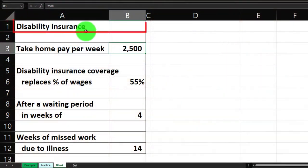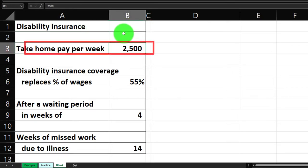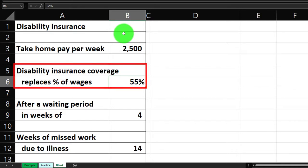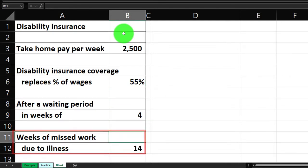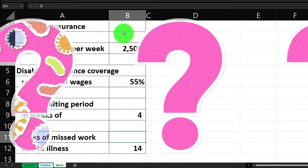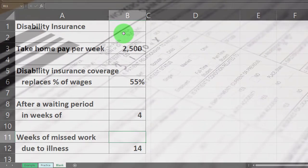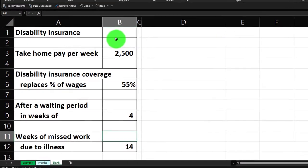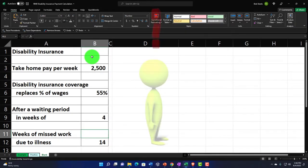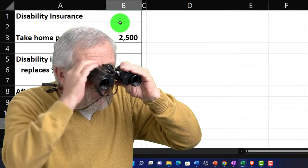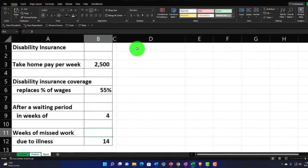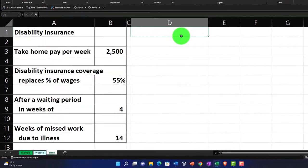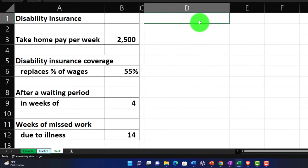For this disability insurance problem: the take-home pay is $2,500; disability insurance coverage replaces 55% of wages, but there's a waiting period of four weeks; and the weeks of missed work due to illness is 14. Workers' compensation is similar to short-term disability insurance. We want to think about how to work this into our risk mitigation strategy, and ideally we'd like to self-insure to some degree — meaning having savings in case our income goes short for a bit.